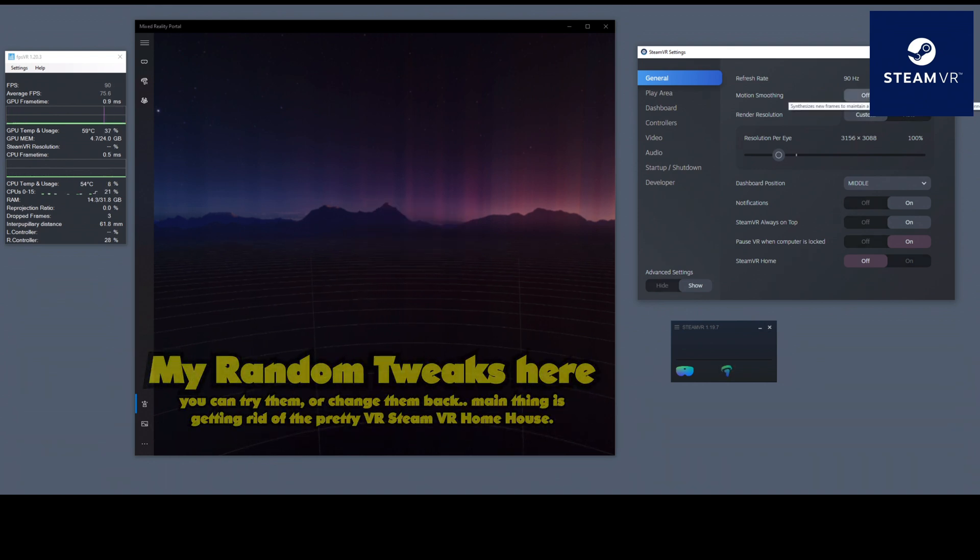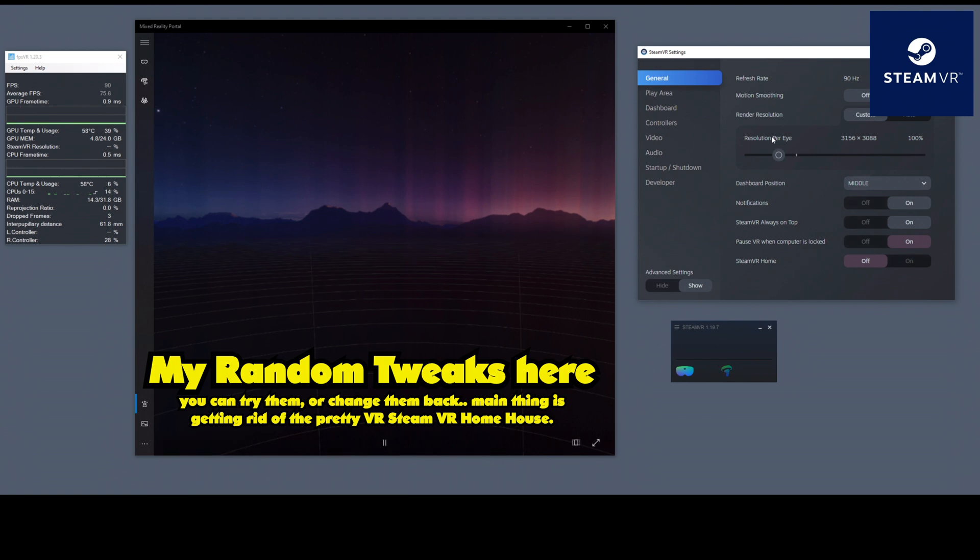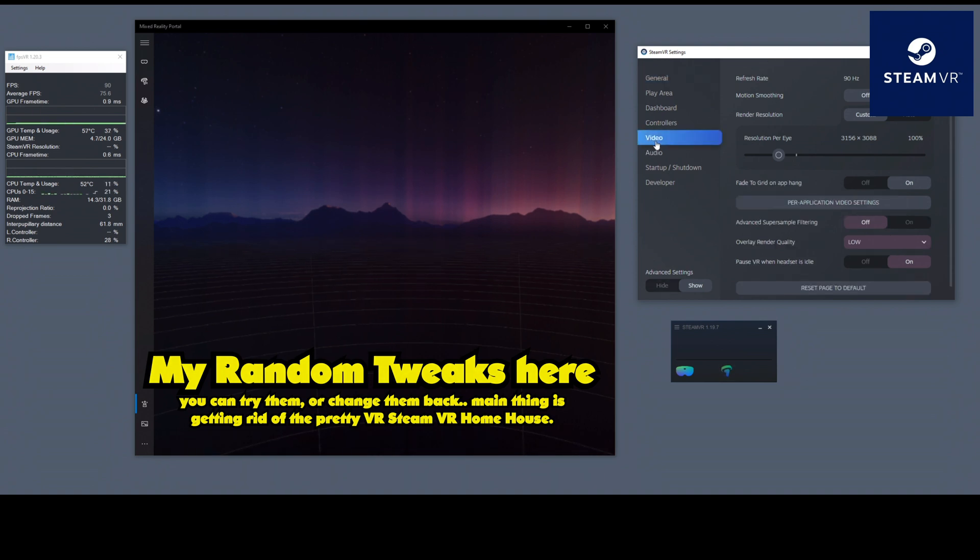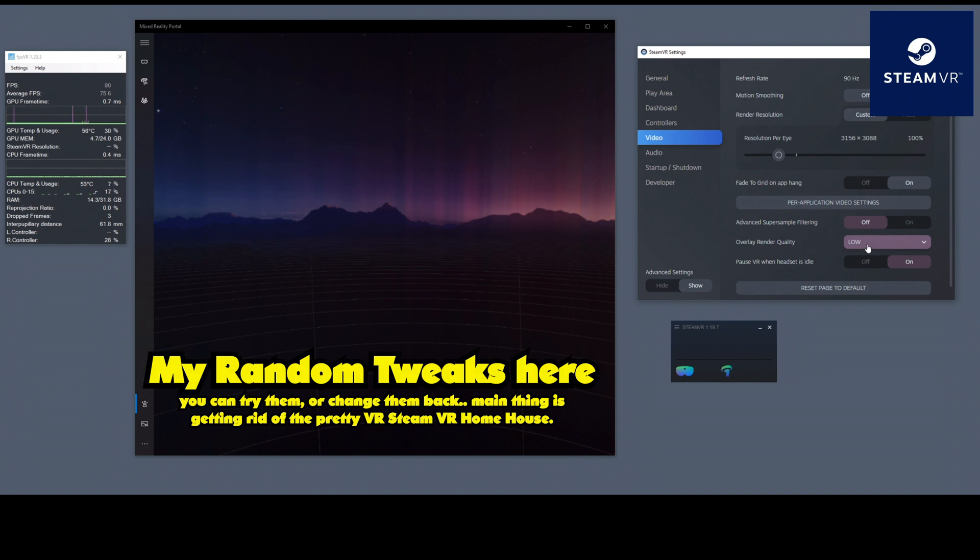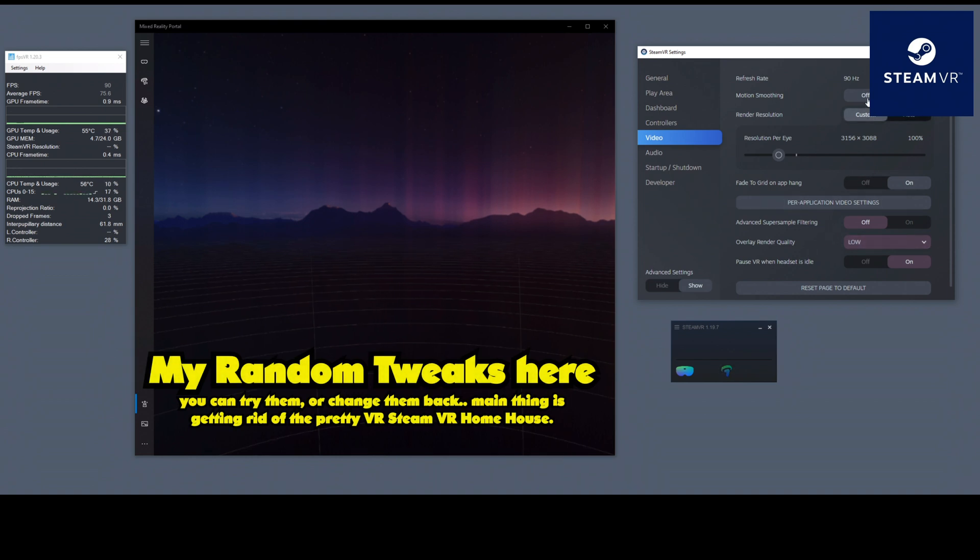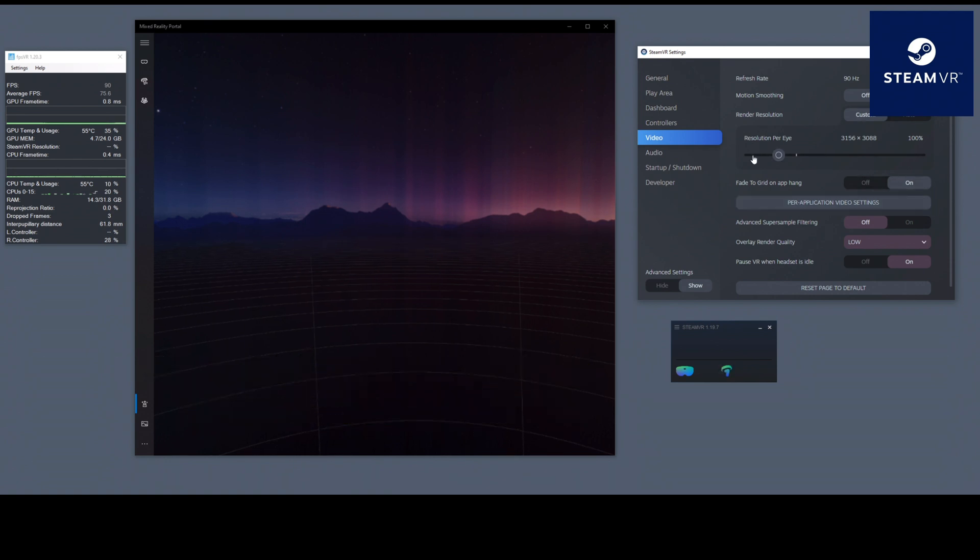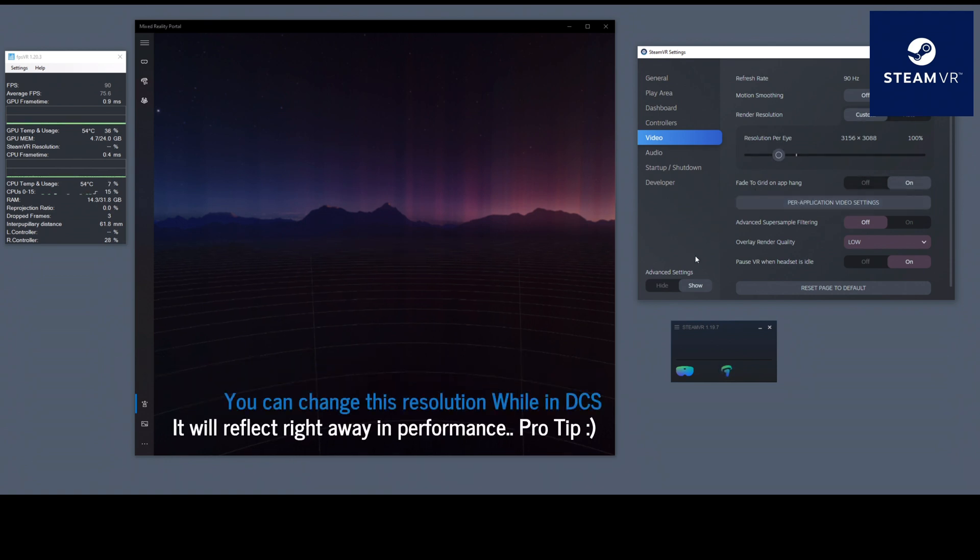Personally, I disable motion smoothing and I set my custom resolution, but you can do that depending on your card. I do get rid of motion smoothing because for a 30-series video card, that is usually not required. Under video settings, I've got super sample filtering off. Overlay render quality is set to low because I don't really care about how my SteamVR overlay looks. It's a utility.